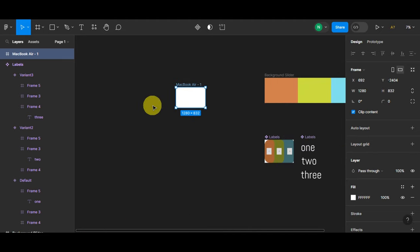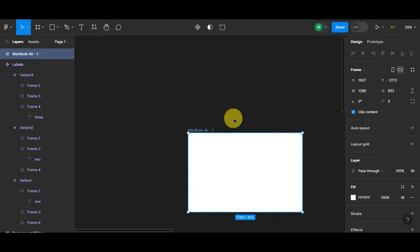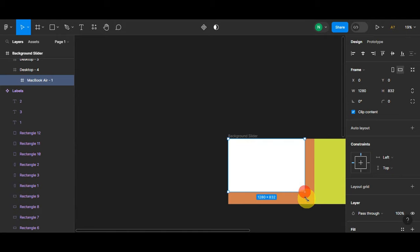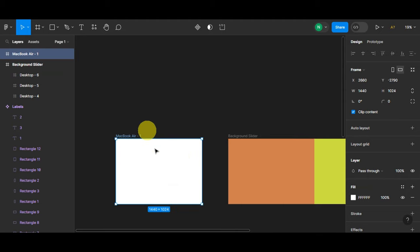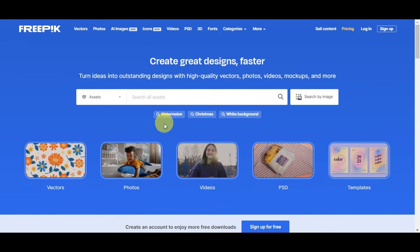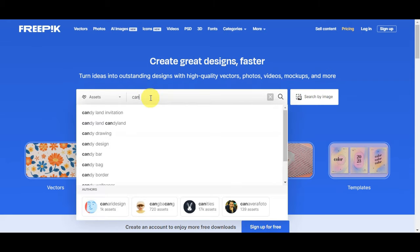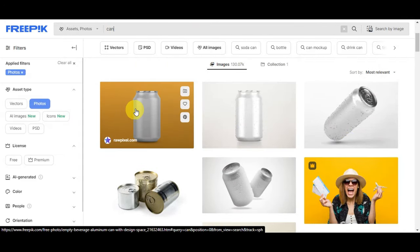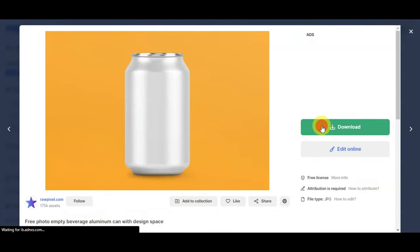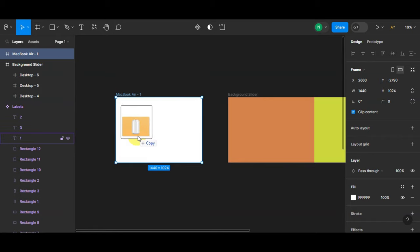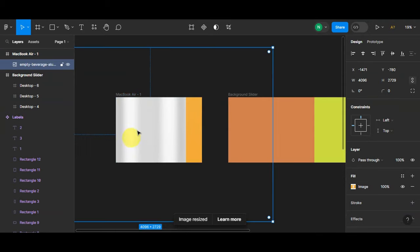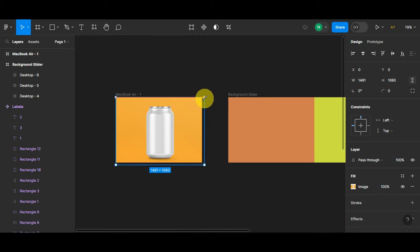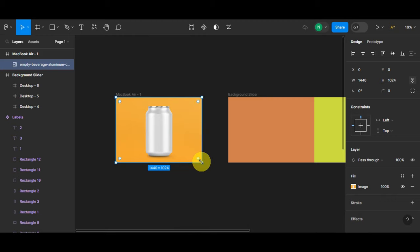After placing the frame, adjust its size and position to match the background. Then go to Freepik and search for a mock-up — for example, search for a can. There are a lot of options; choose a standing can that looks good, download it, then come back to Figma and drag and drop the downloaded image onto your design. Adjust and fit it within the frame so it fills nicely.